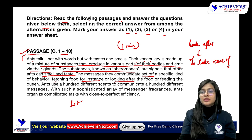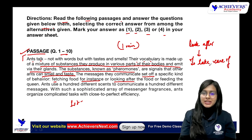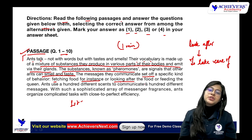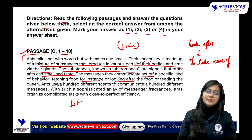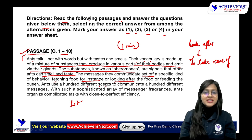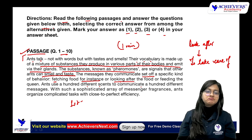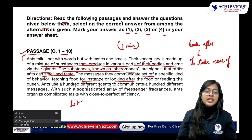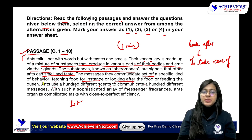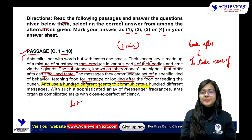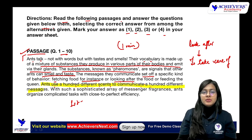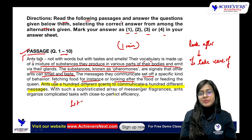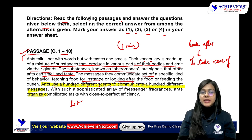You have to learn the vocabulary simultaneously. Looking after the food or feeding the queen — ants use a hundred different scents to communicate a hundred different messages. With such a sophisticated array of messenger pheromones, ants organize complicated tasks with close to perfect efficiency.